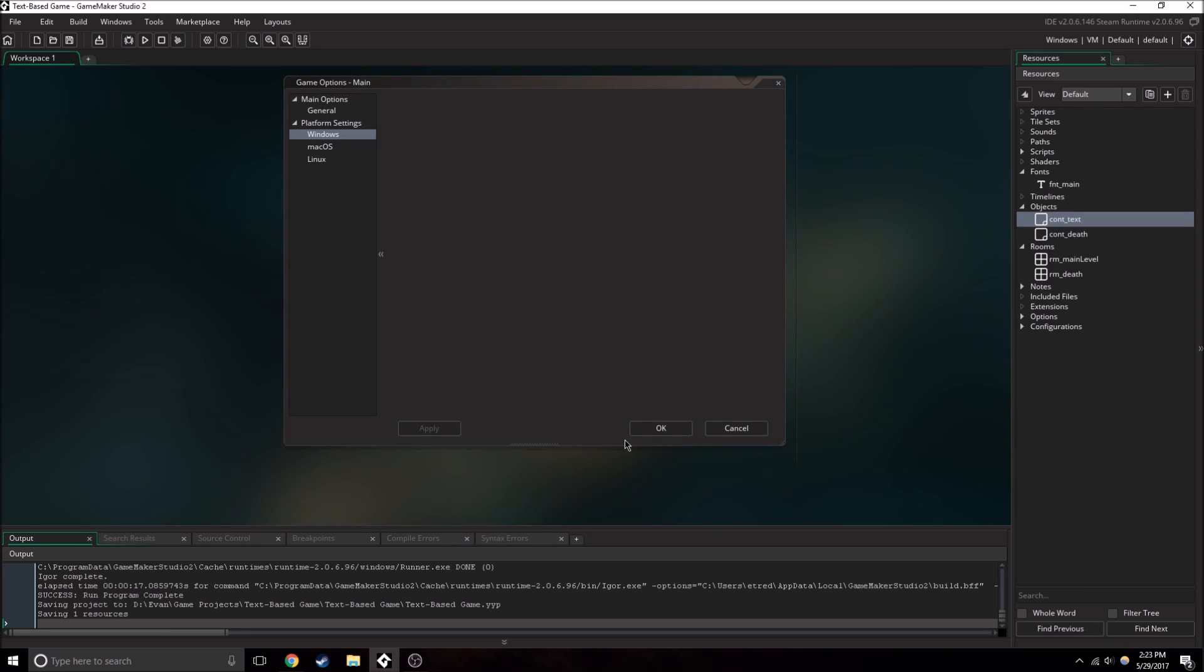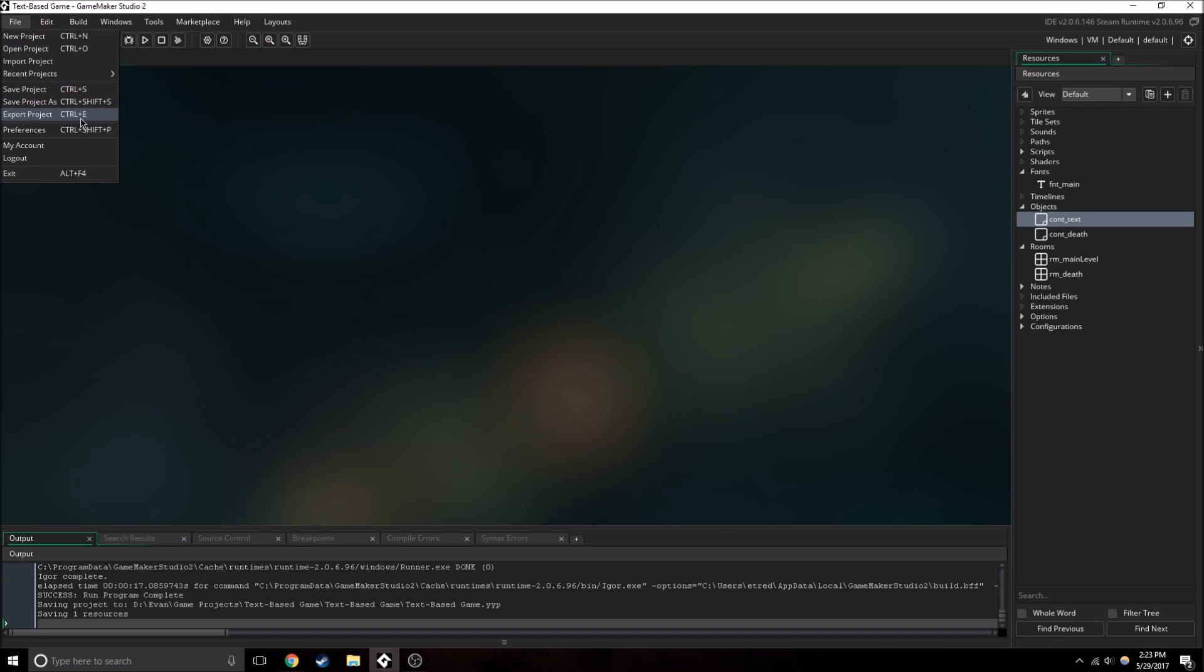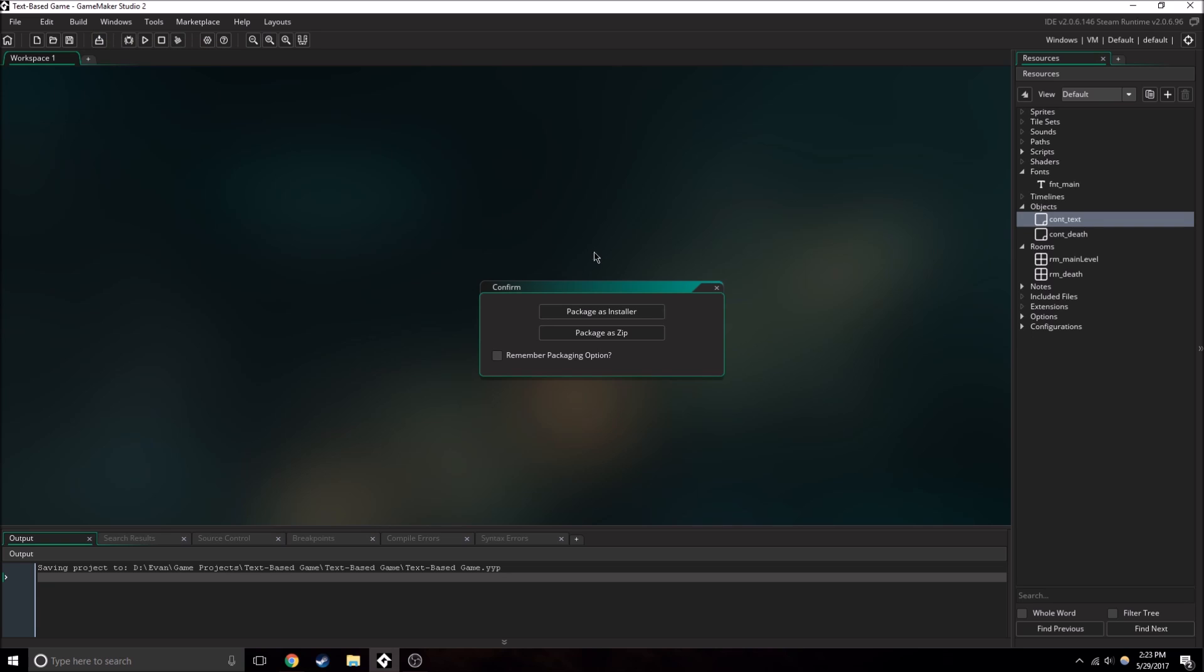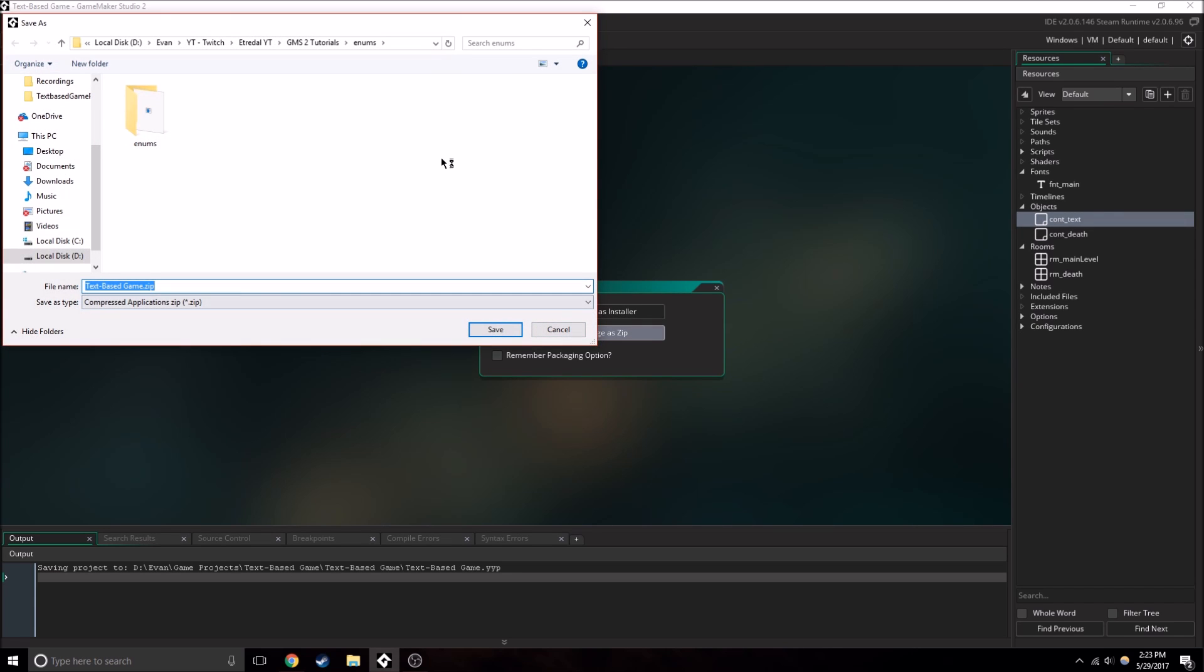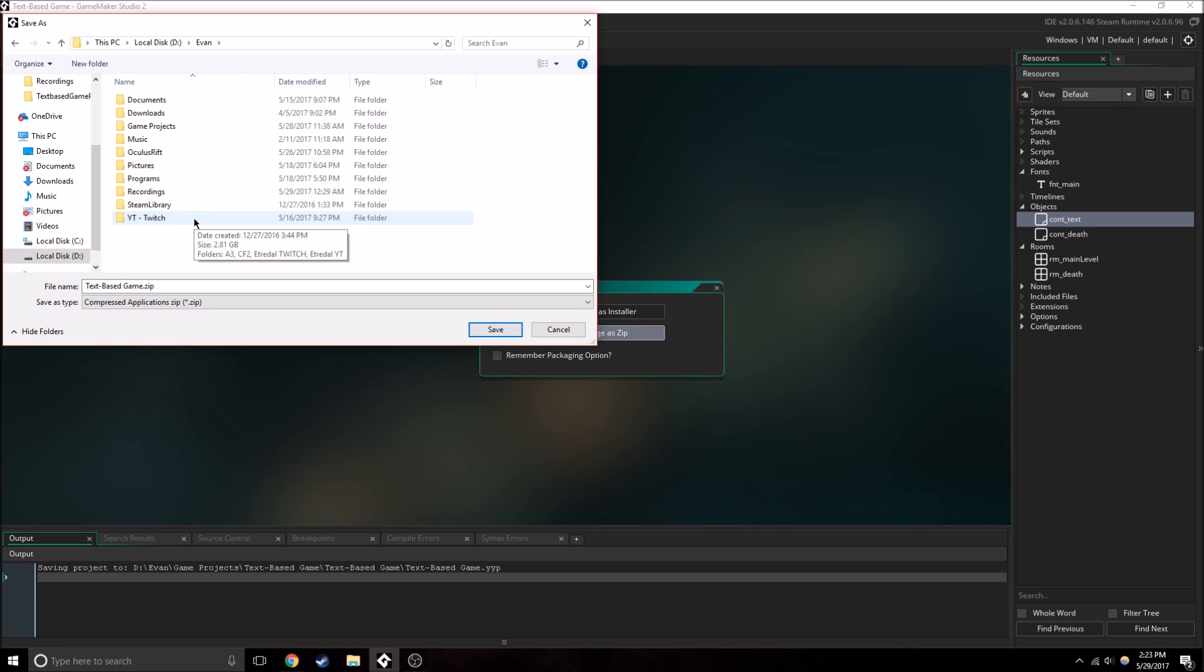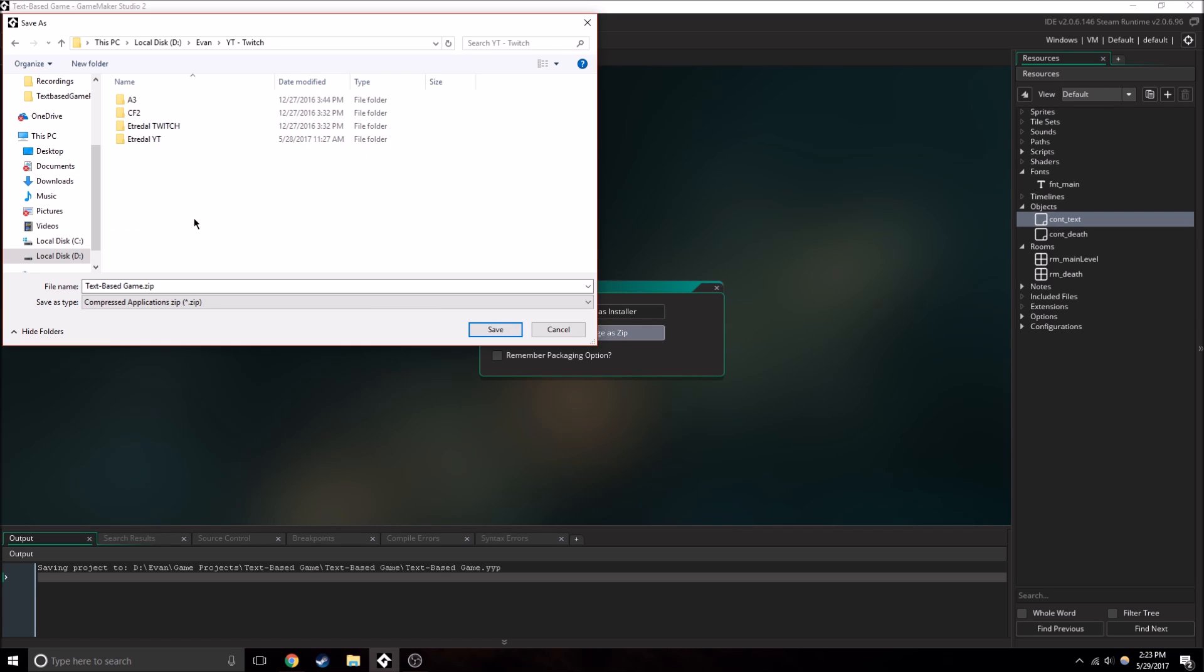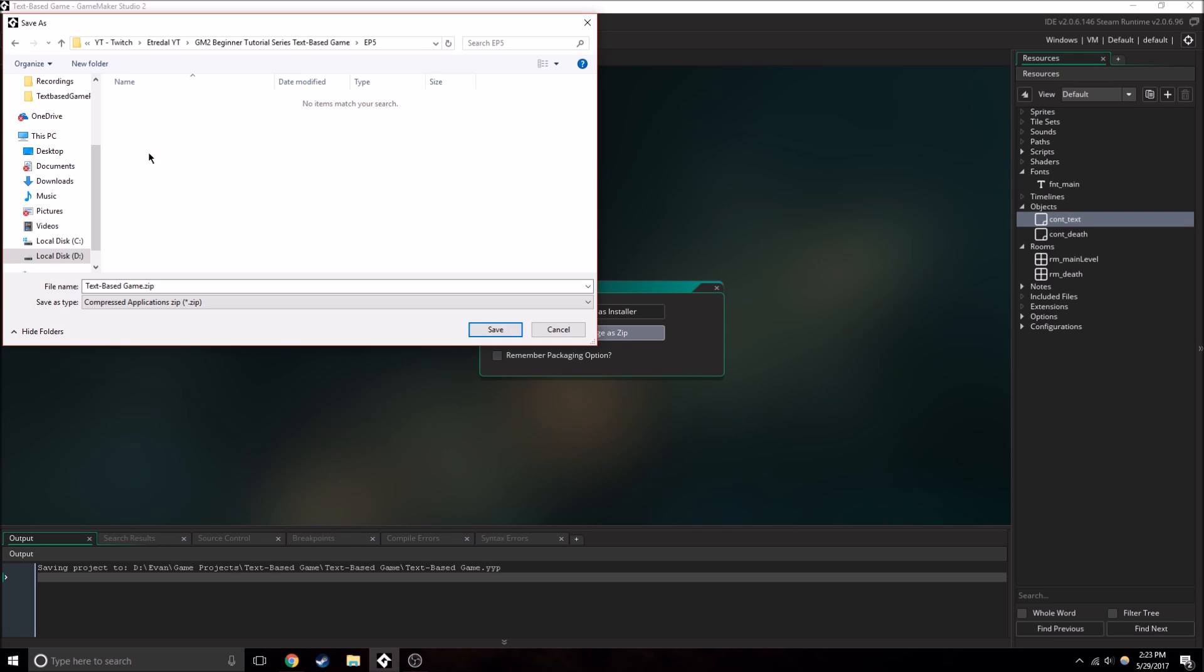So now that we have the game basically ready, all we need to do is we can export the project. Or we can just press right here, which allows us to create the executable. And we're going to want to package as a zip, because no one likes installers, we just want to zip. And then we need to save the files that we're creating somewhere. So I'm just going to find myself a spot to put this for now. What episode are we on, episode 5? So yes.